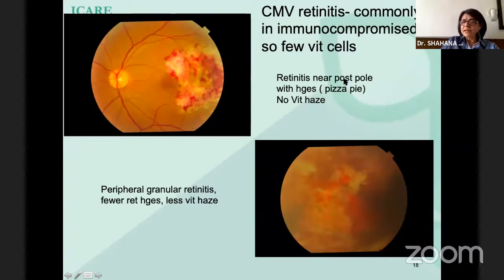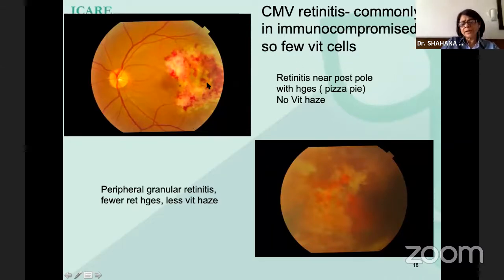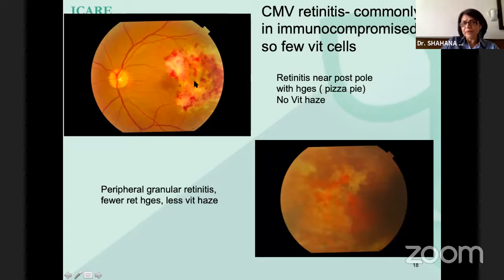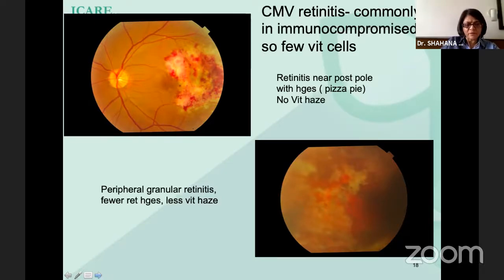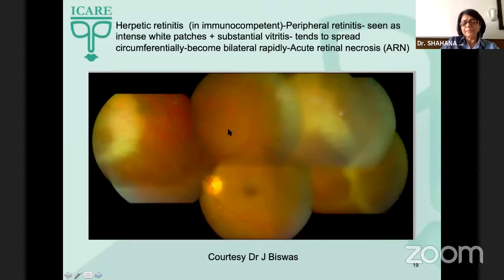CMV retinitis occurs in immunocompromised individuals. It shows two patterns: one where the posterior pole is commonly involved with lots of hemorrhages, referred to as a pizza pie appearance, and the other a more granular retinitis in the periphery. Both patterns have very few vitreous cells.